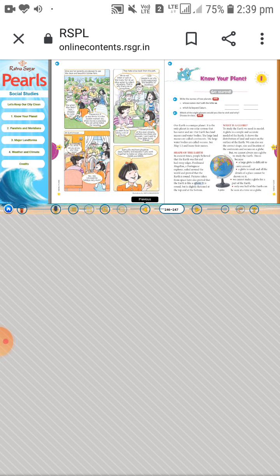Next, what is a globe? In your textbook there is a picture of a globe. To study the Earth, we need its model. A globe is a simple and accurate model of the Earth.